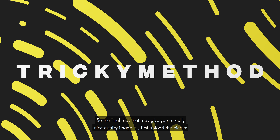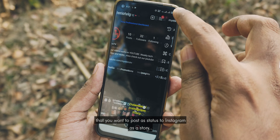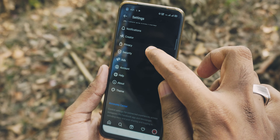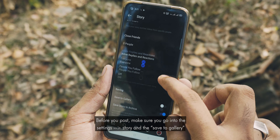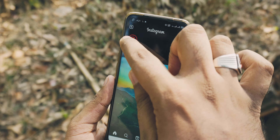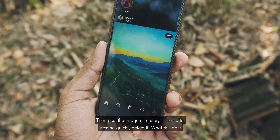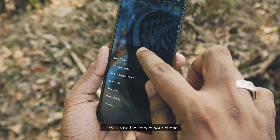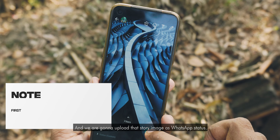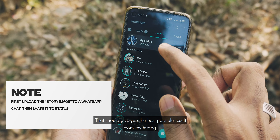The final trick that may give you a really nice quality image: first upload the picture you want to post as status to Instagram as a story. Before you post, make sure you go into settings, then Story, and enable the save to gallery option. Then post the image as a story, and after posting quickly delete it. What this does is save the story to your phone, and you then upload that saved story image as your WhatsApp status. That should give you the best possible result based on my testing.